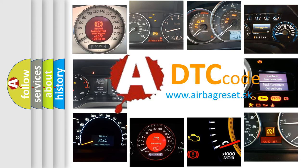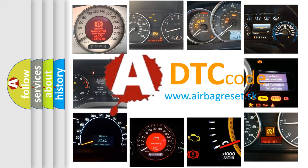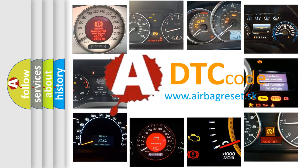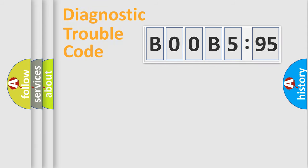What does B00B595 mean, or how to correct this fault? Today we will find answers to these questions together. Let's do this.